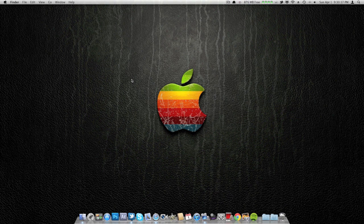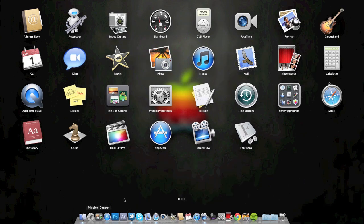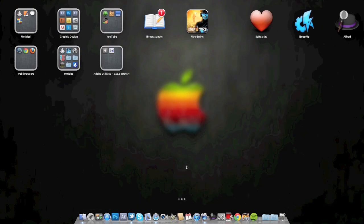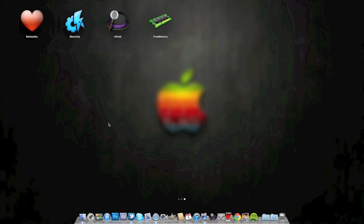So without further ado, I'm going to start off by talking about my favorite apps, at least some of them. There's only four that I'm going to show today, and those are Be Healthy, iBoost Up, Alfred, and Free Memory.